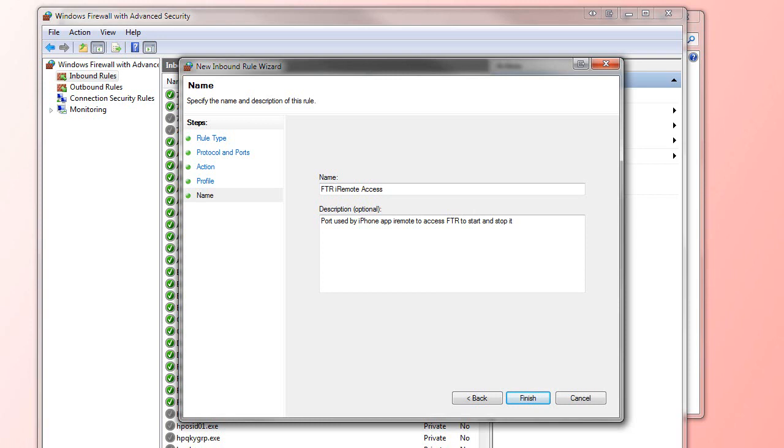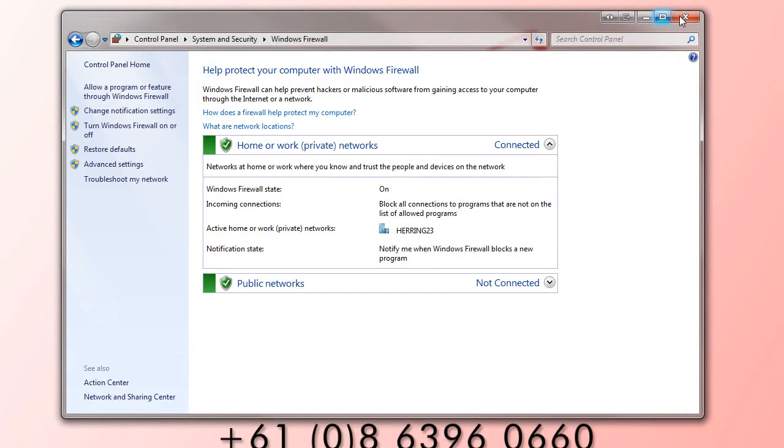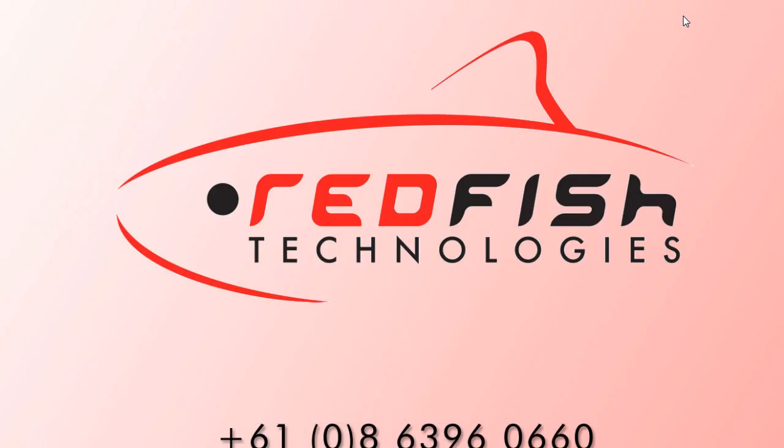Once we've completed that, click Finish. Now we need to set the application up, much the same as we did for XP.